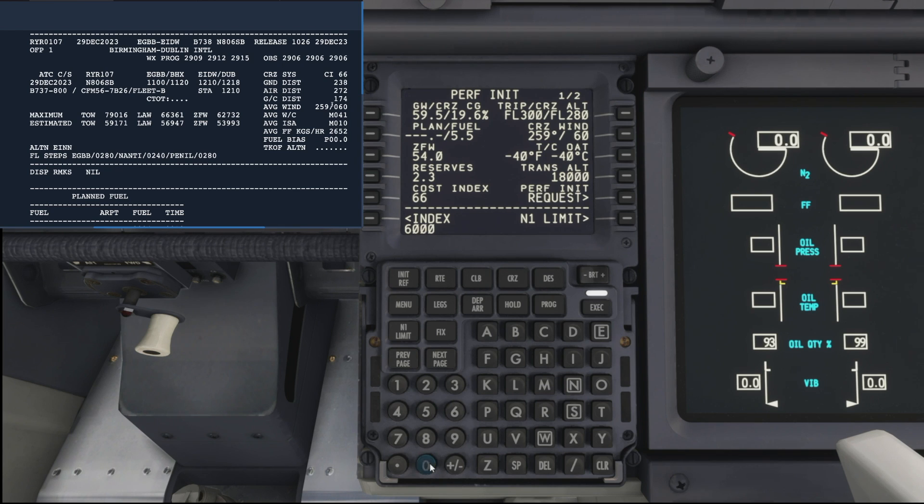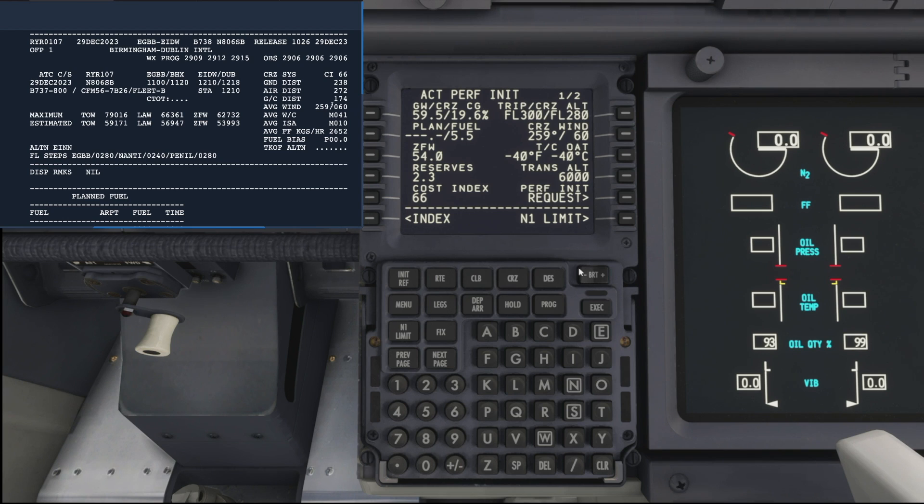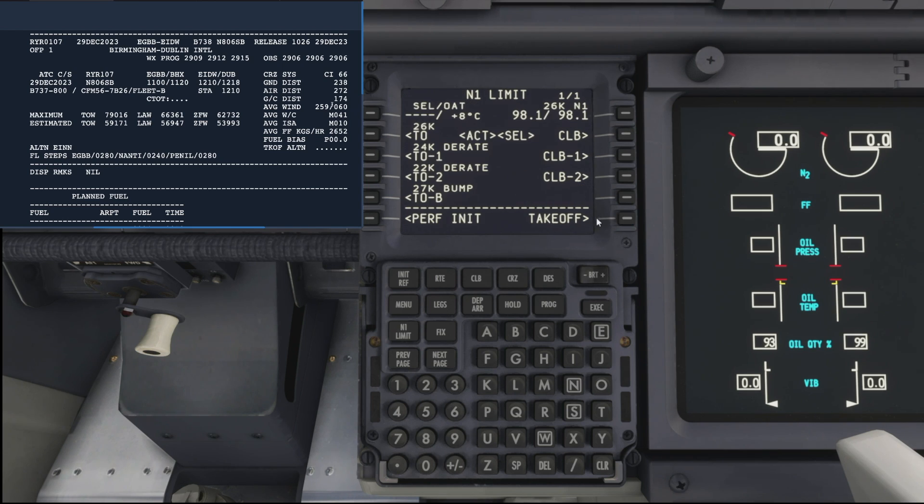Okay, and finally let's add in 6,000 feet as our transition altitude and execute that. That's all the performance data for takeoff. So come across and hit N1 limit.